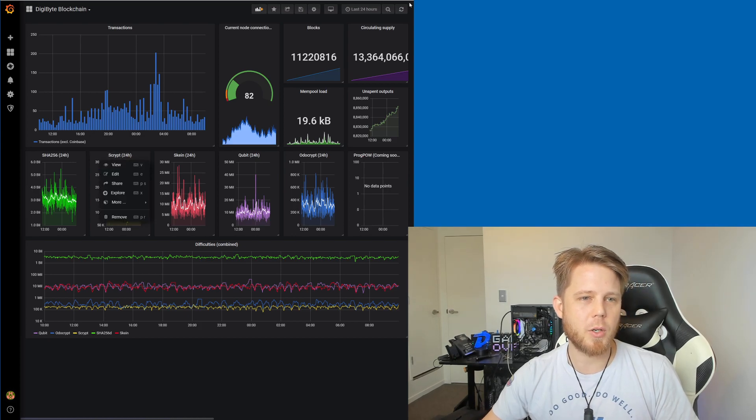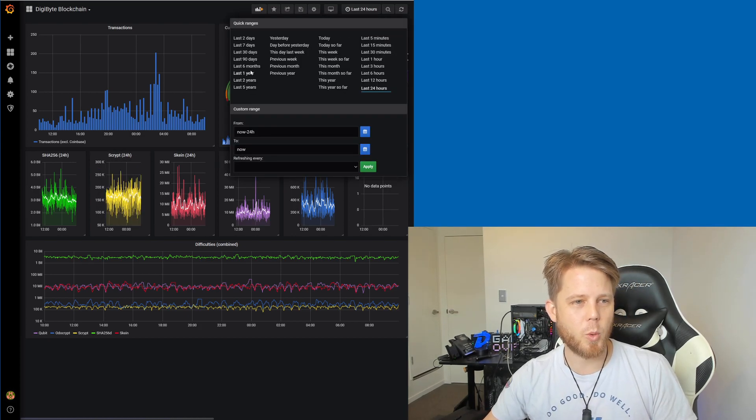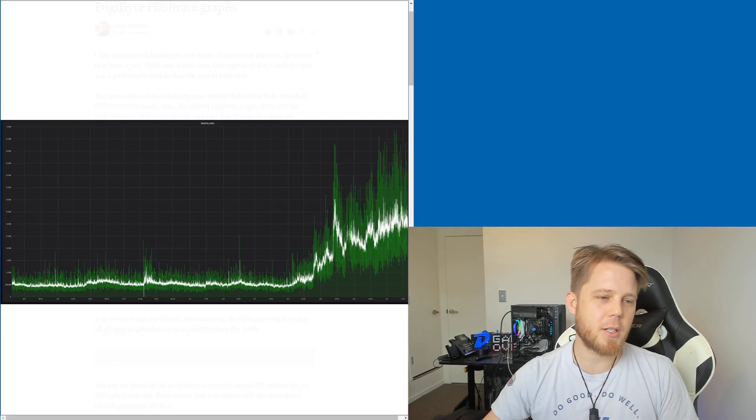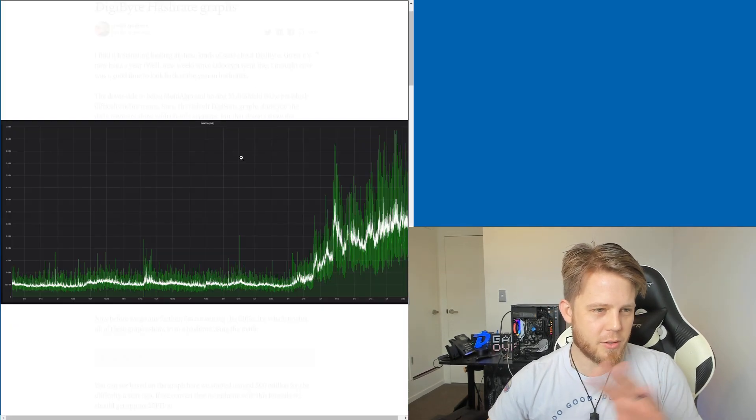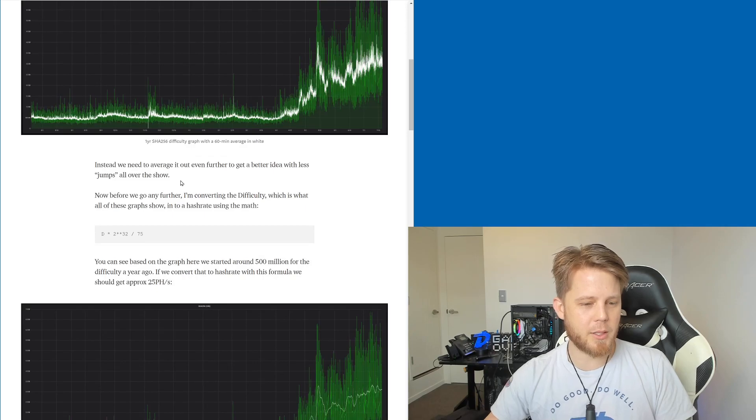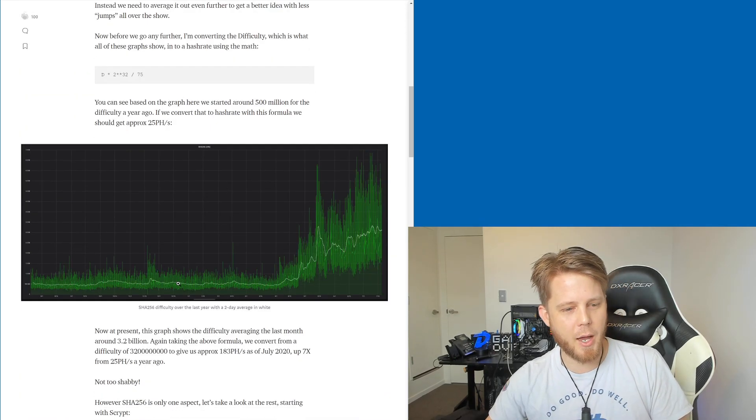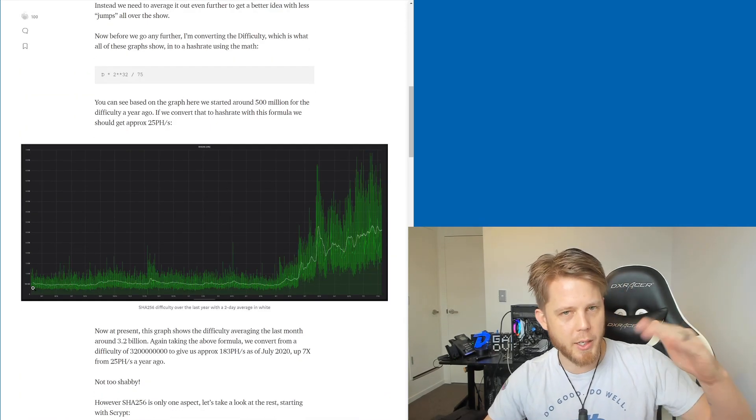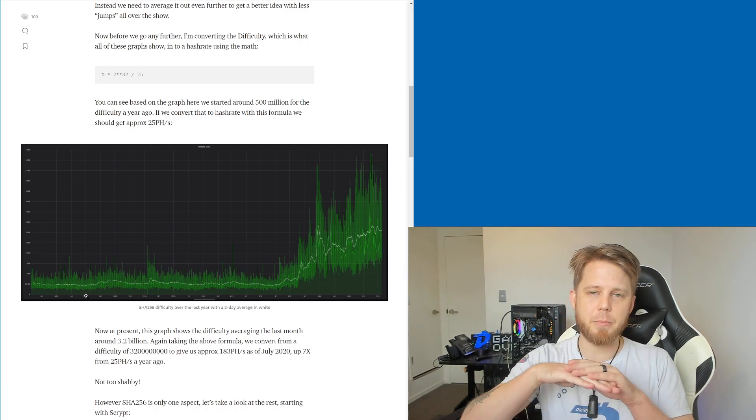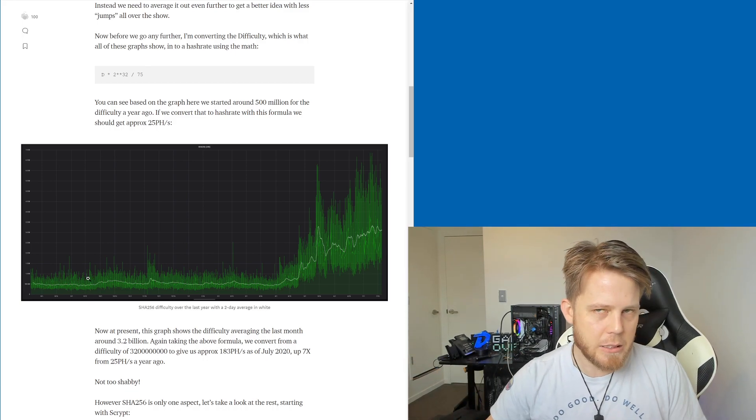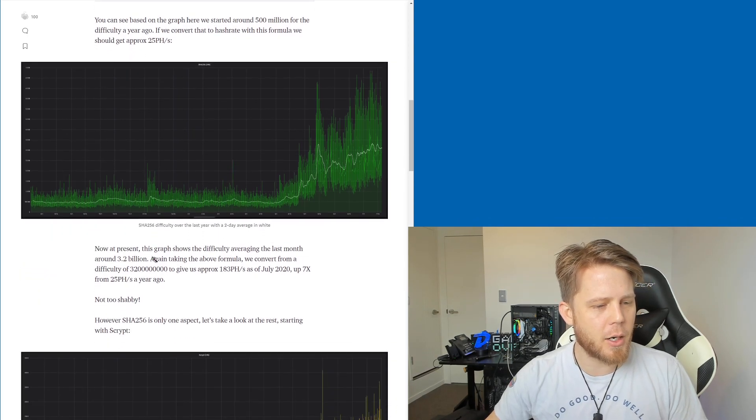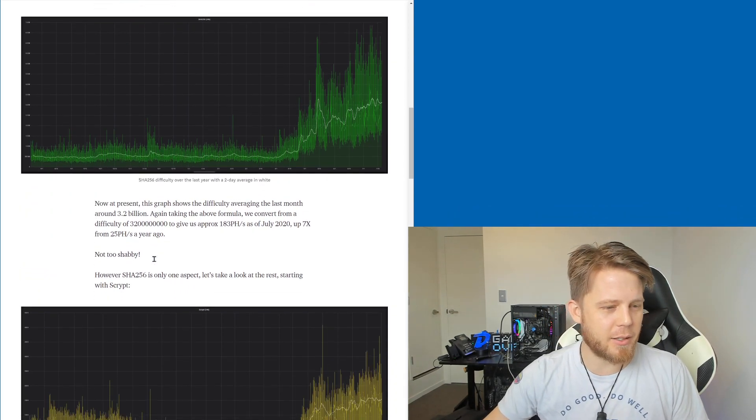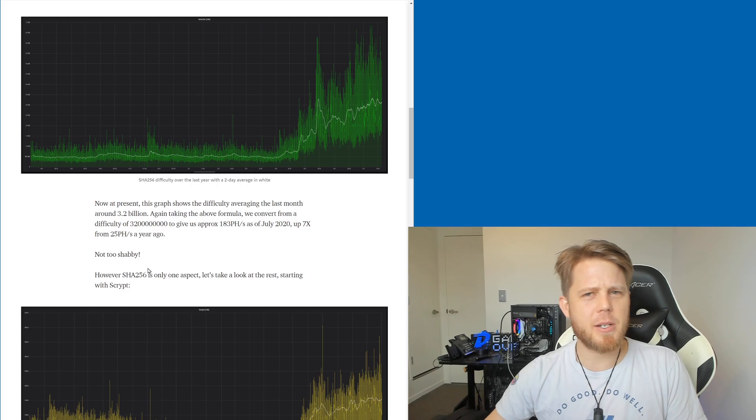What I've done is I've gone to DigiStats and you can go into each individual one, you can go view, and then you can change to last one year. That'll give you the details. So although it isn't the 24 hours, I go into specifically the details how I got there. We average it out a little bit more so we get the two day kind of rolling average to give us a better, more flatter-ish kind of idea there.